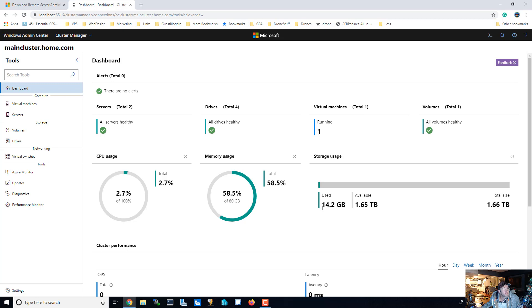So yeah, that's it for the Windows Admin Center. Till next time.